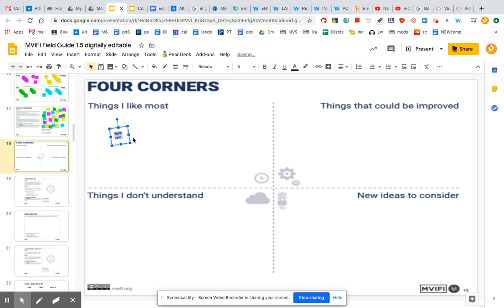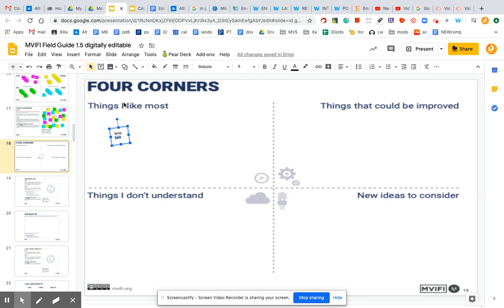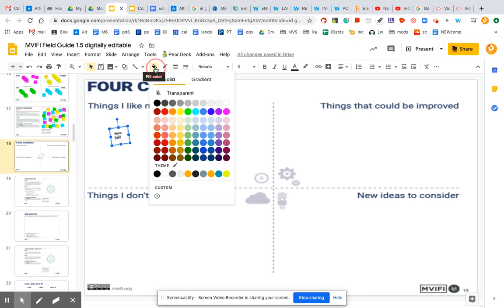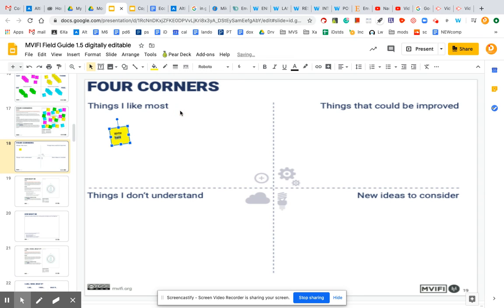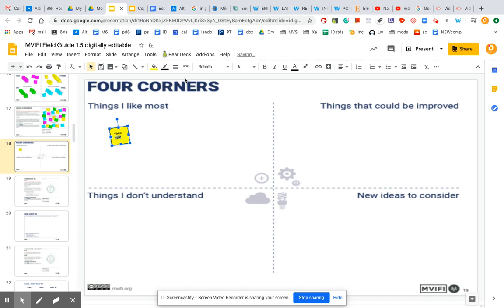Right. Now I'm going to give it a background color, a sticky note color, so let's pick yellow. Classic. I'm going to give it a little border so it looks like a sticky note. All right, so you can see if